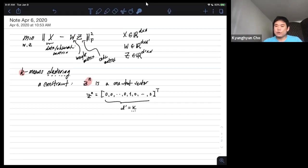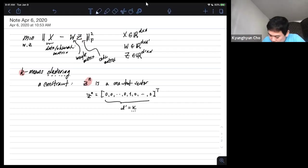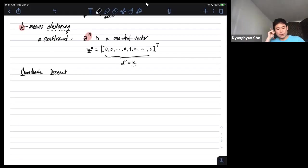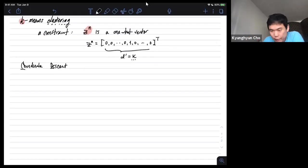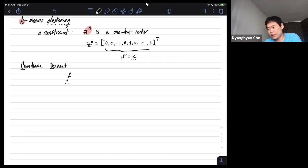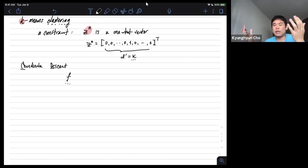For k-means clustering, we consider a different optimization approach called coordinate descent. Coordinate descent is very similar to gradient descent, but we think carefully about the order in which we update the variables.